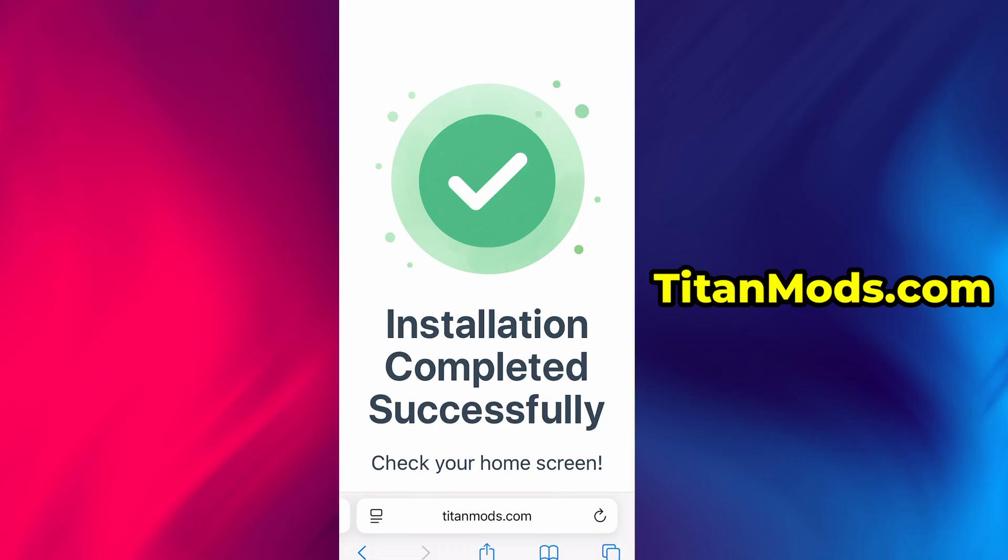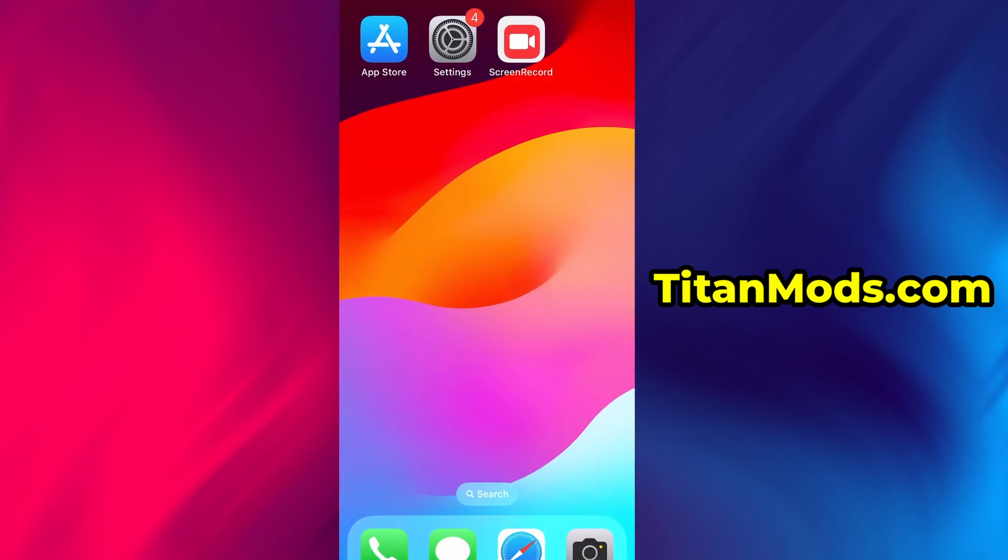And that's it. Thanks so much for sticking around until the end. If this helped you out and everything's working fine, don't forget to give the video a thumbs up and subscribe to the channel for more useful guides like this.